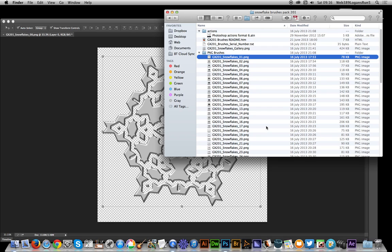I'm using CC but the same basic approach for CS6, CS5, CS4, etc., as well as Photoshop Elements. Hope you found this of interest.